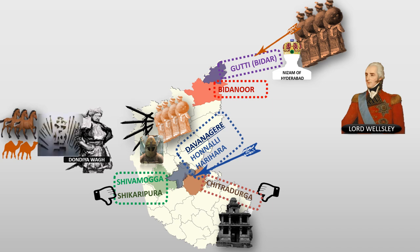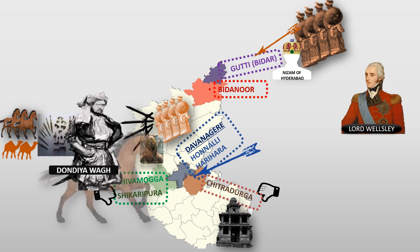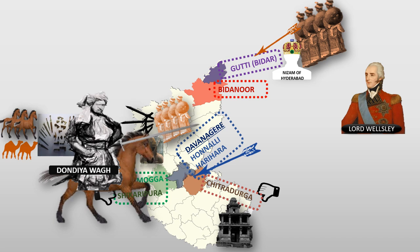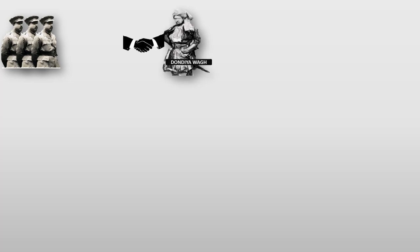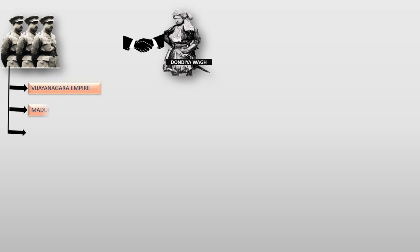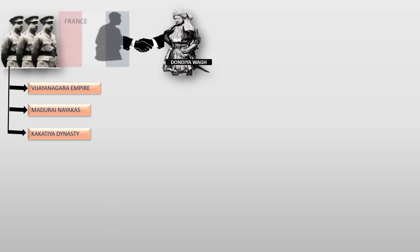Even after this, Dondia was brave and continued his war against the British. Many unhappy Paligars also started supporting Dondia. Paligars are the military governors selected by mainly Vijayanagara Empire, Madurai Nayakas, and the Kakatiya dynasty. Along with Paligars, later the French also started to support Dondia.